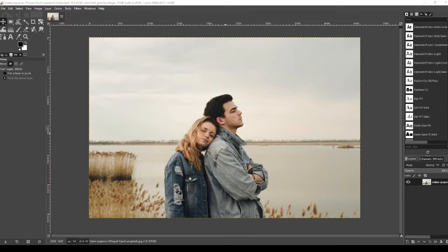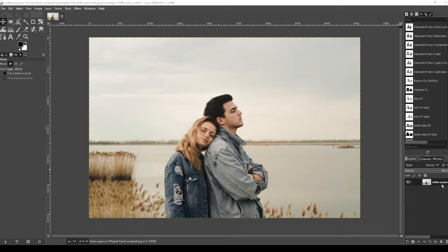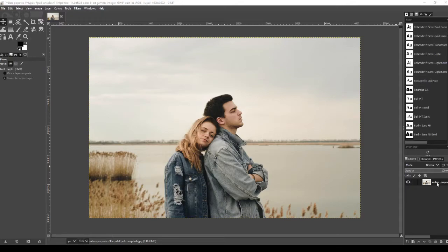Now once that's done, the first thing we're going to do is go over to the layers on the right hand side. Currently we only have one layer which is the actual image we've just put on, but we're going to double click on the text here and we're going to call this layer base. Just double click on it and type in base.